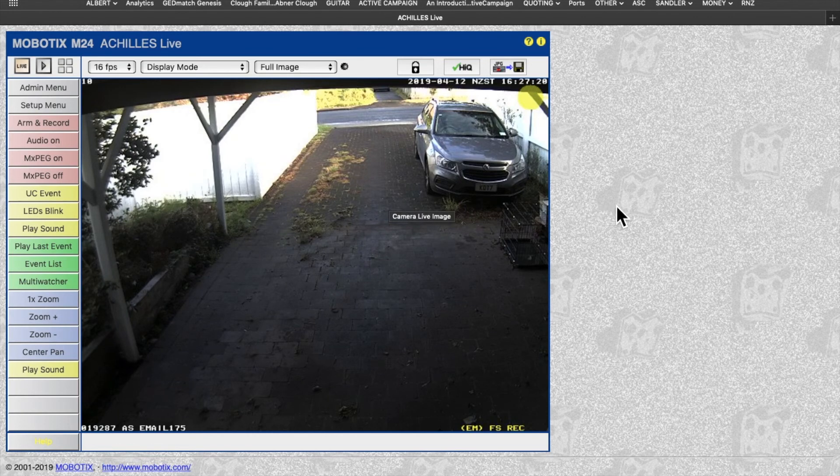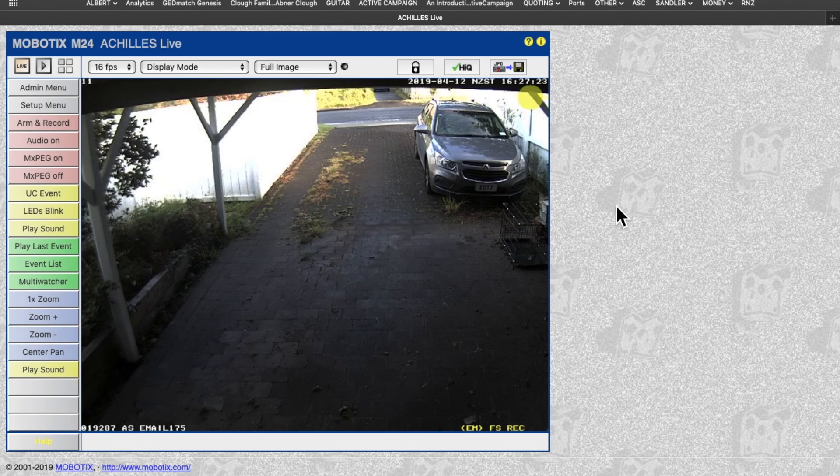And that's it. That's how to set the time on an internet-connected Mobotix camera.